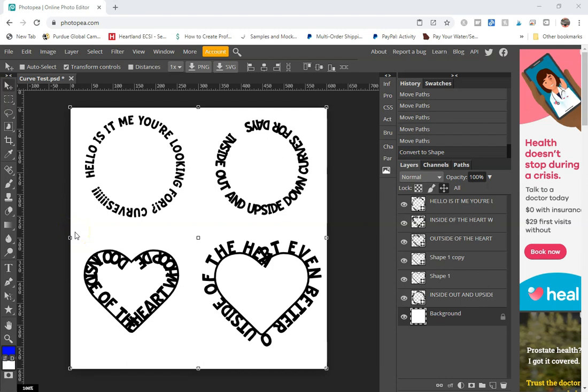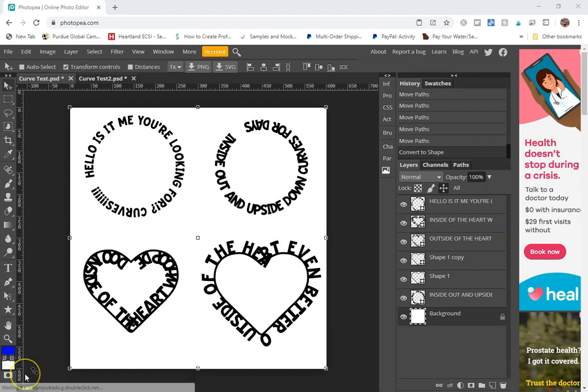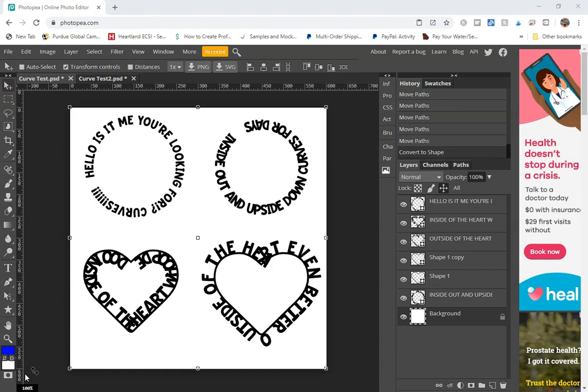Hey everybody, Tanya from Shooting Star SVG back, and tonight I'm going to go through a hopefully very quick tutorial on curving text in Photopea outside of shapes. If you haven't already, please go ahead and click like and subscribe below; that does keep me motivated to keep going with these.